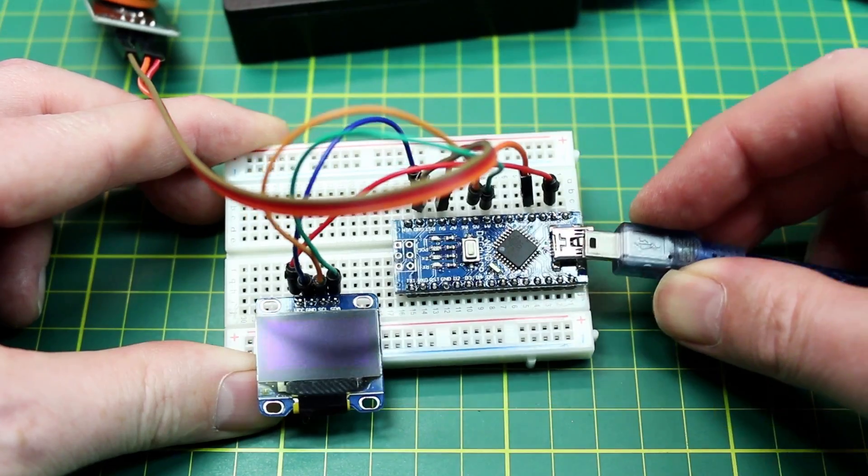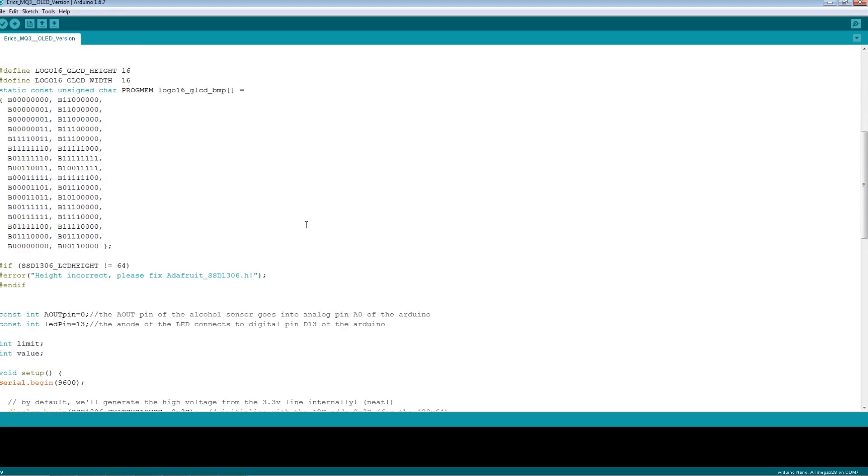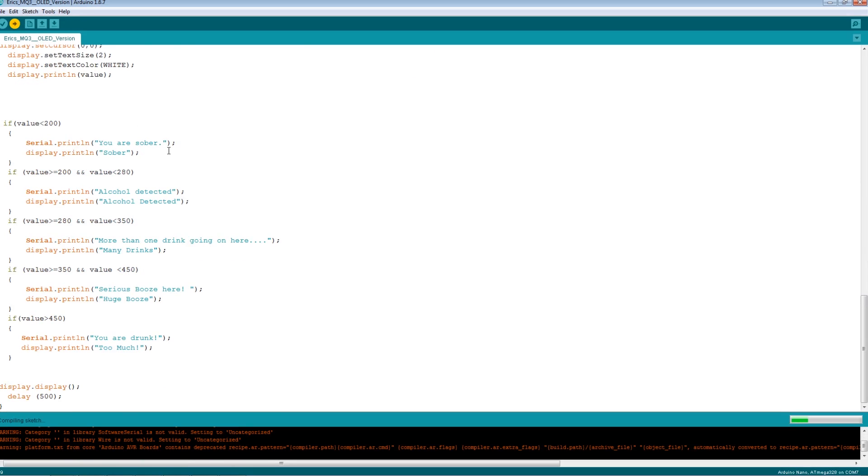Plug your Arduino into your PC and open up the sketch I've provided for the OLED code. Upload it to the Arduino and you're done.